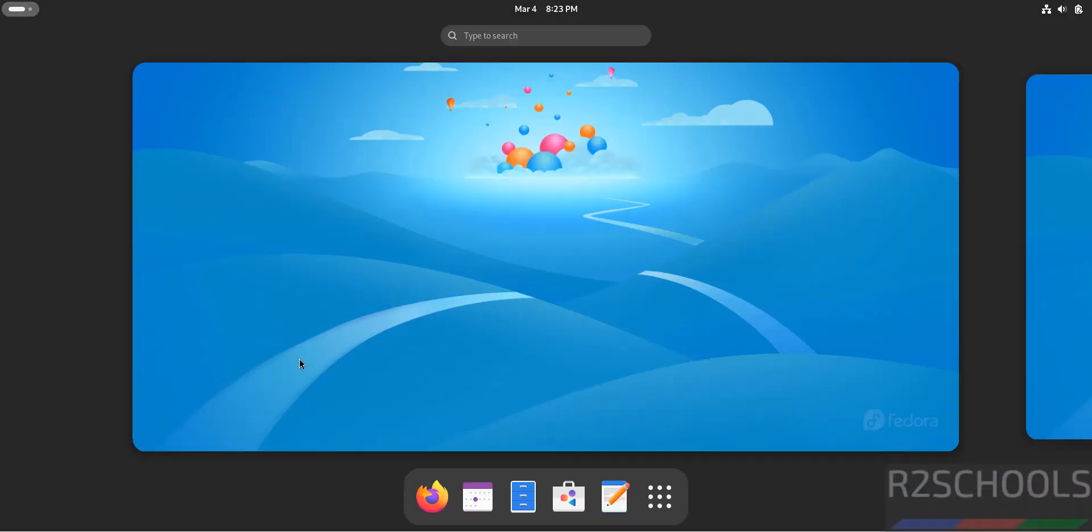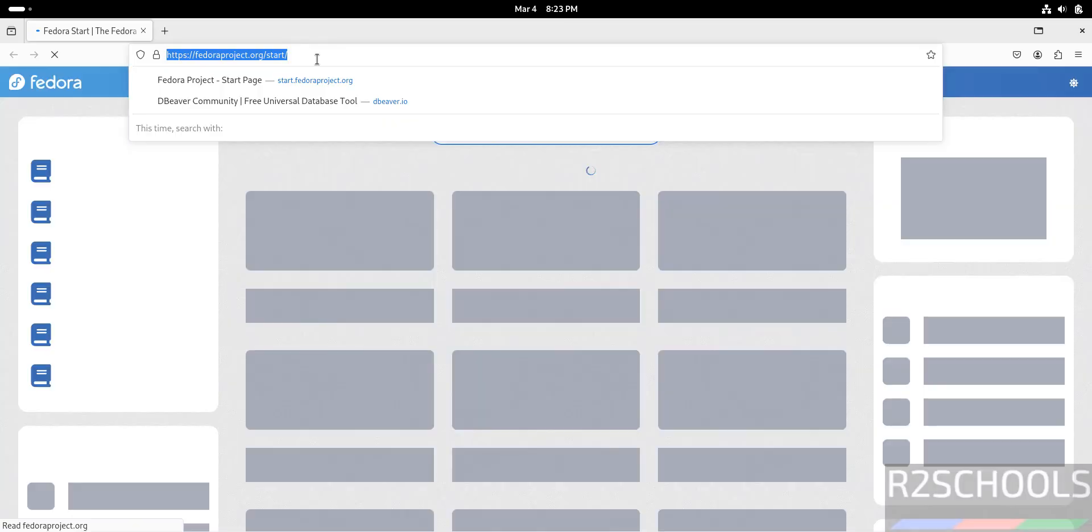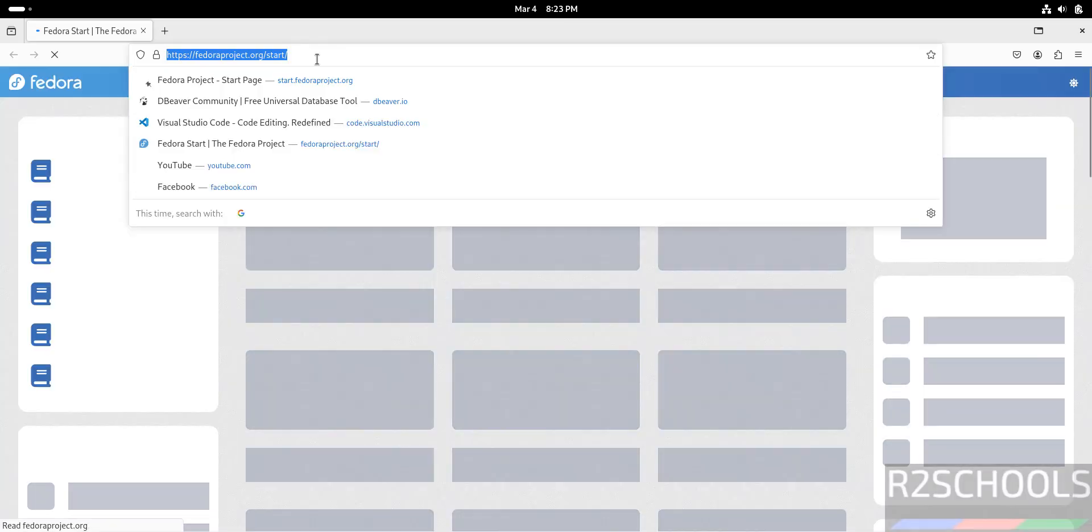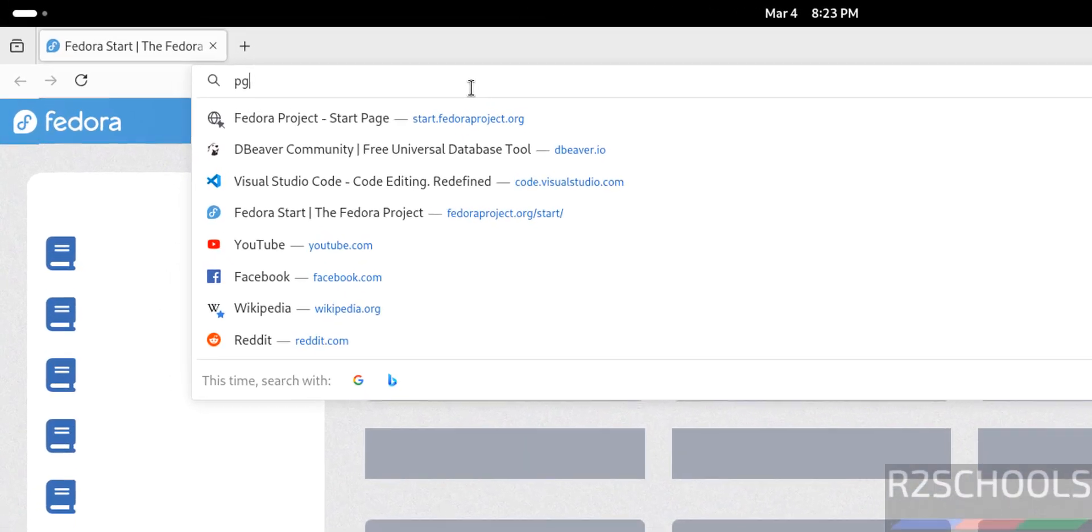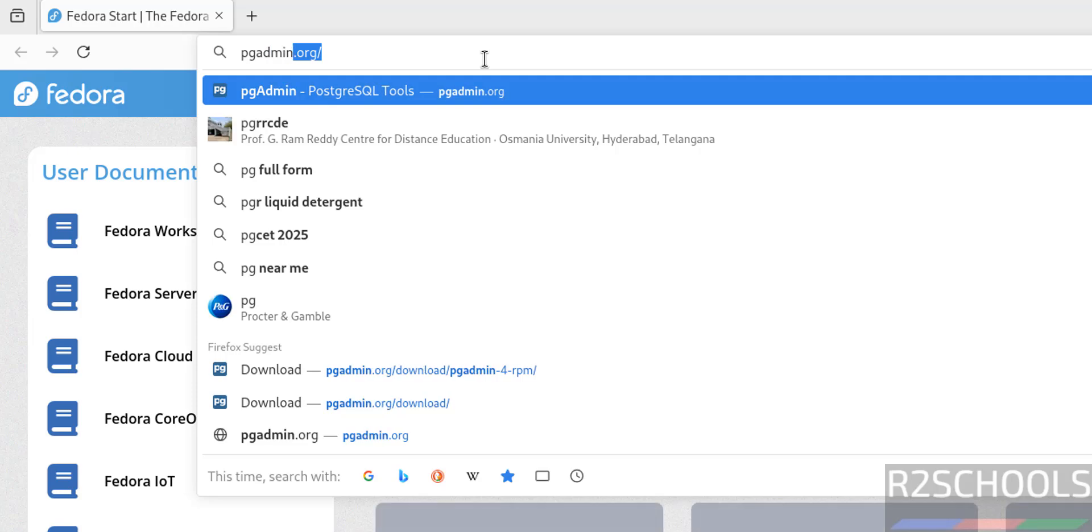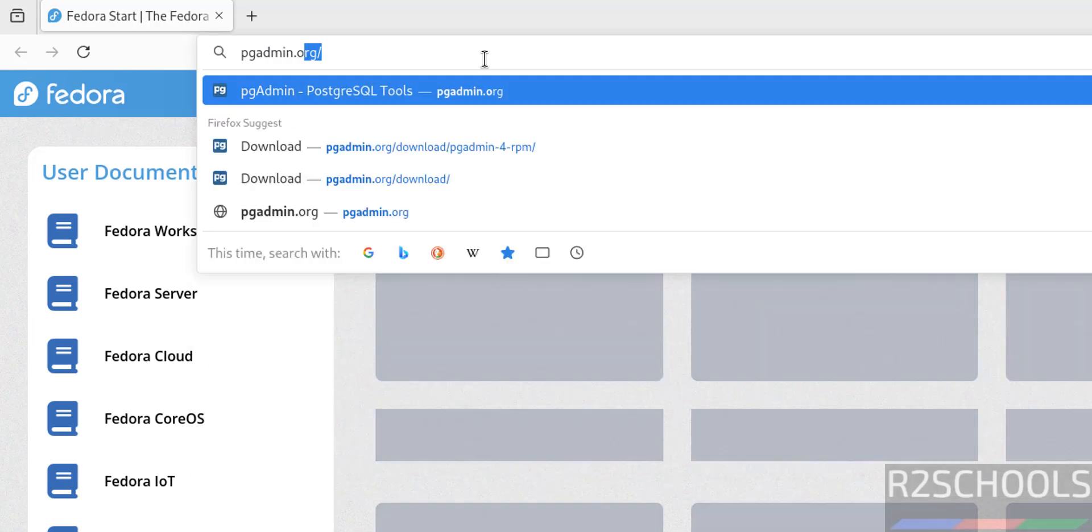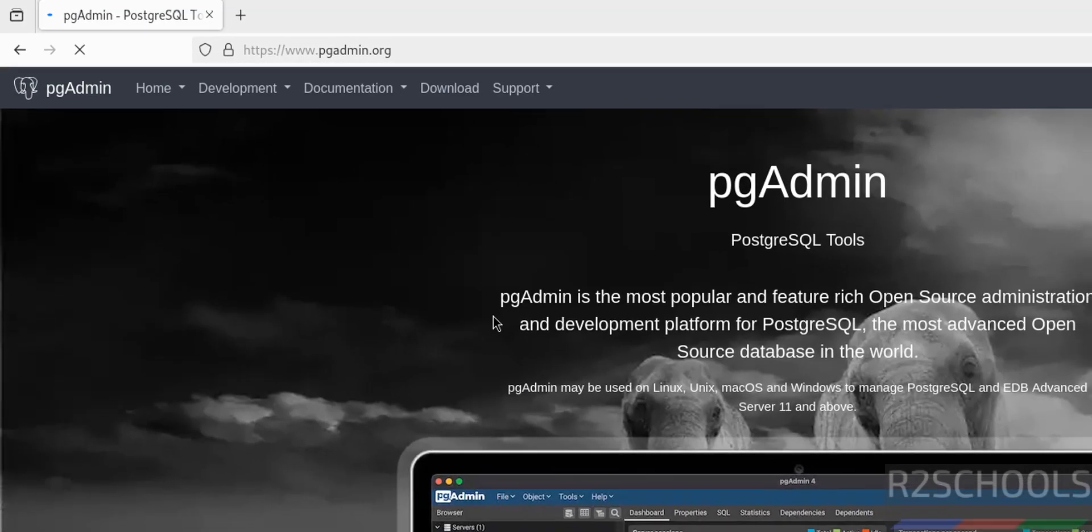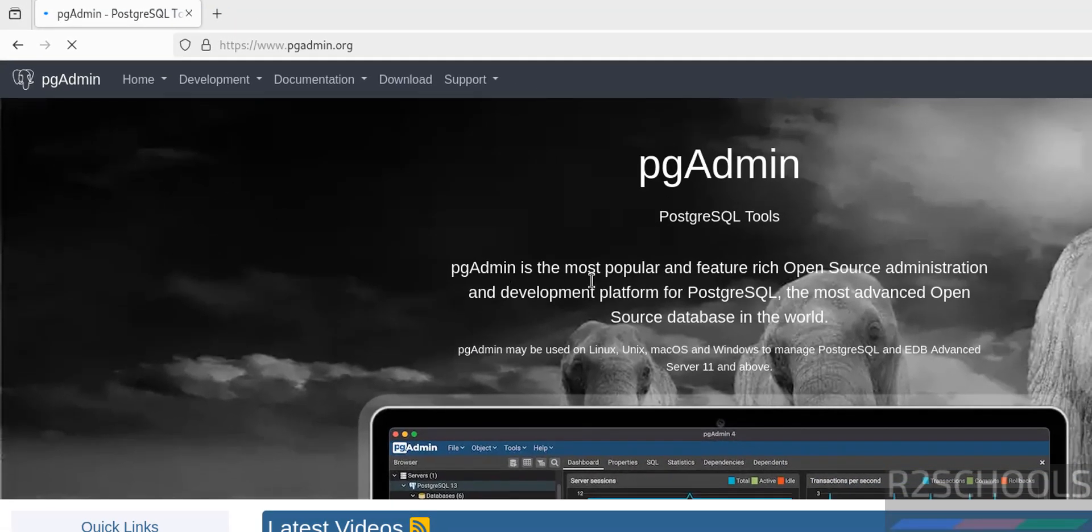So first open any web browser, then go to pgAdmin official website that is pgadmin.org. See here, pgAdmin is the most popular feature-rich open source administration and development platform for PostgreSQL.